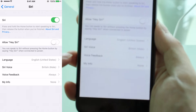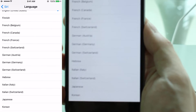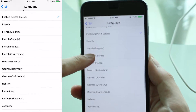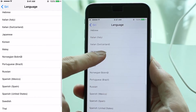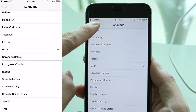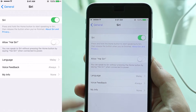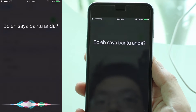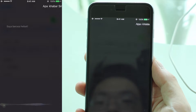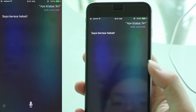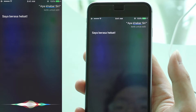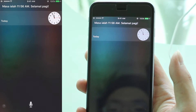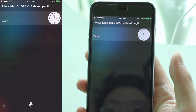But that's not all it can do. I'm going to change the language. So let me change it to, perhaps, Malay, which is available here in iOS. I'm going to tap it and go back. And it's already changed to Malay. Let me test it. Apa kabar, Siri? Saya merasa hebat. Apa masa sekarang, Siri? Masa ialah pukul 11.56 minit pagi. Selamat pagi.